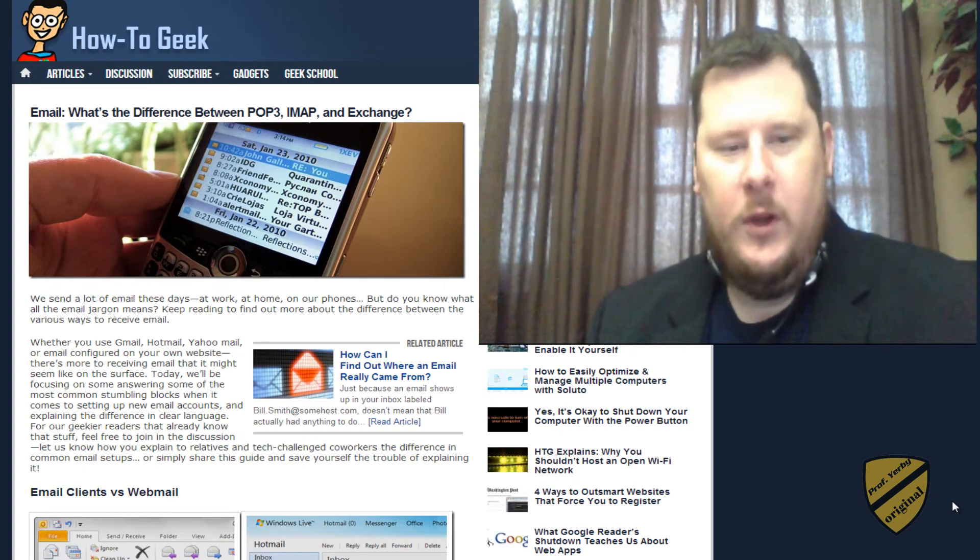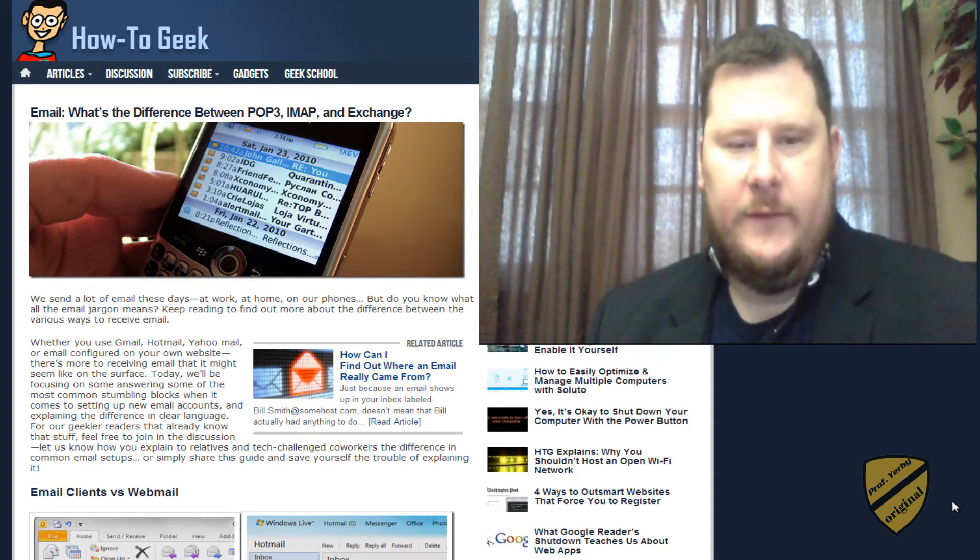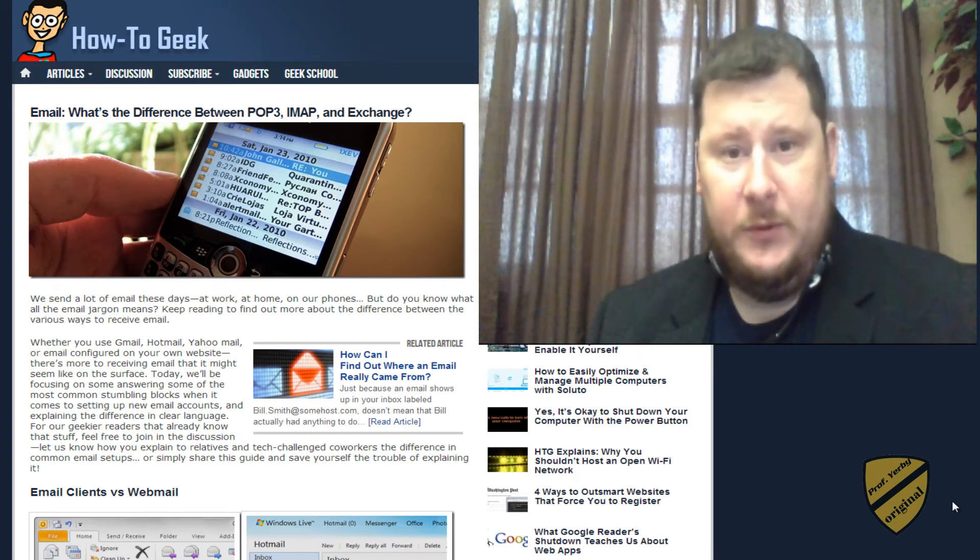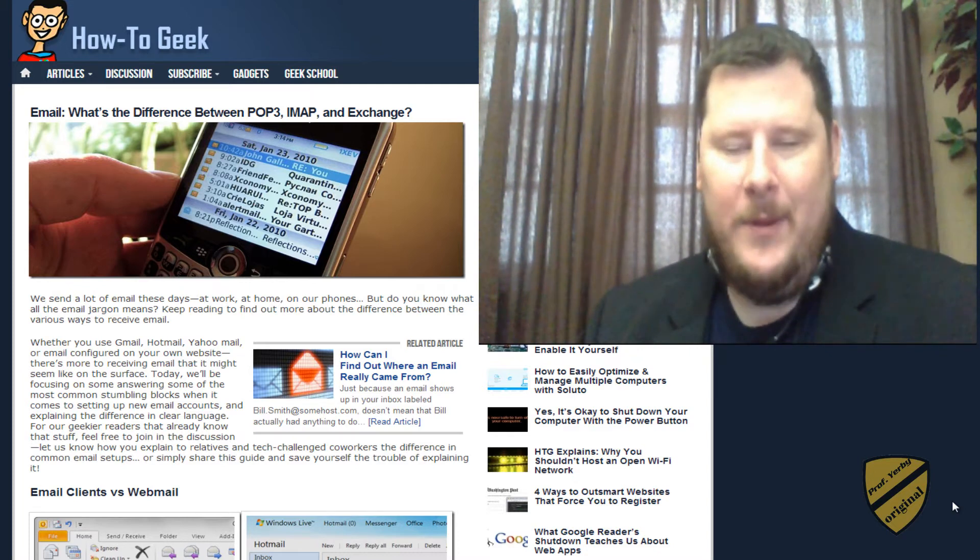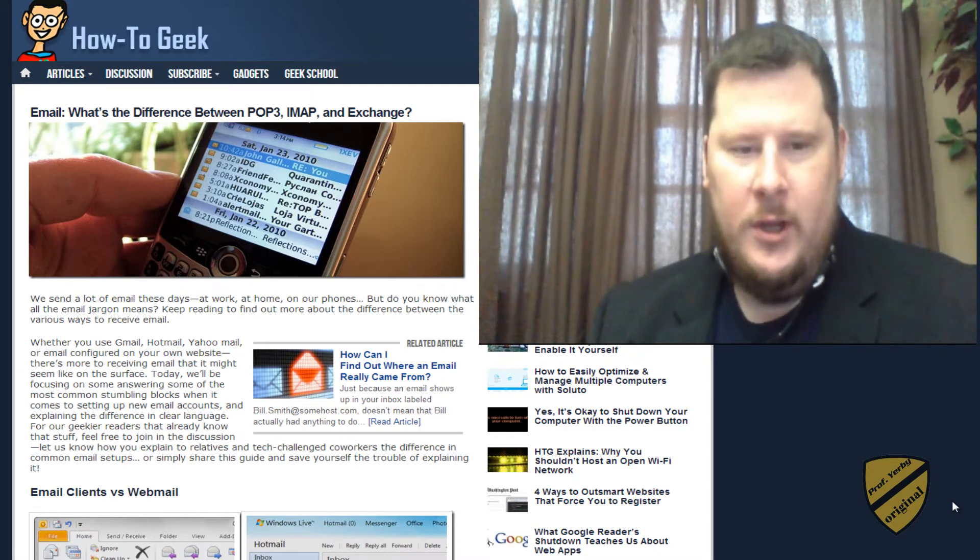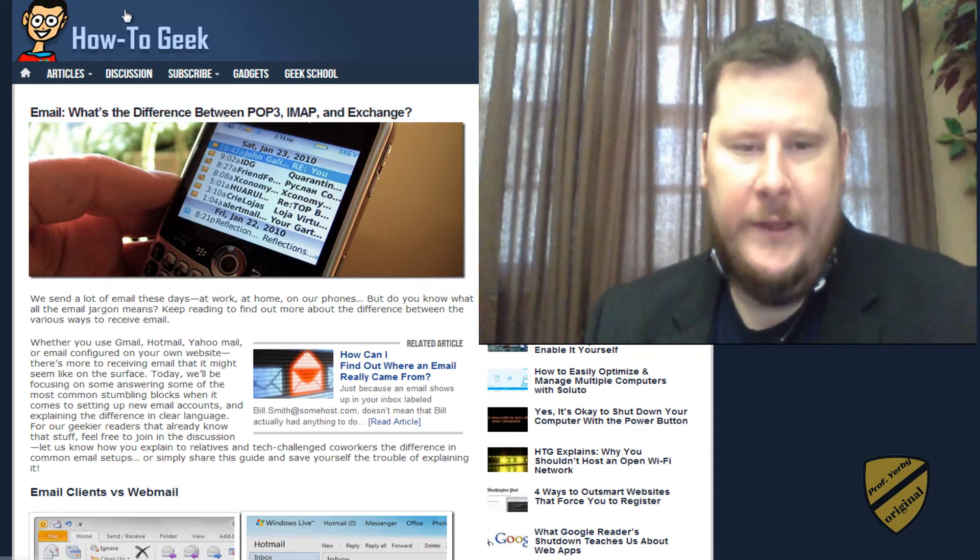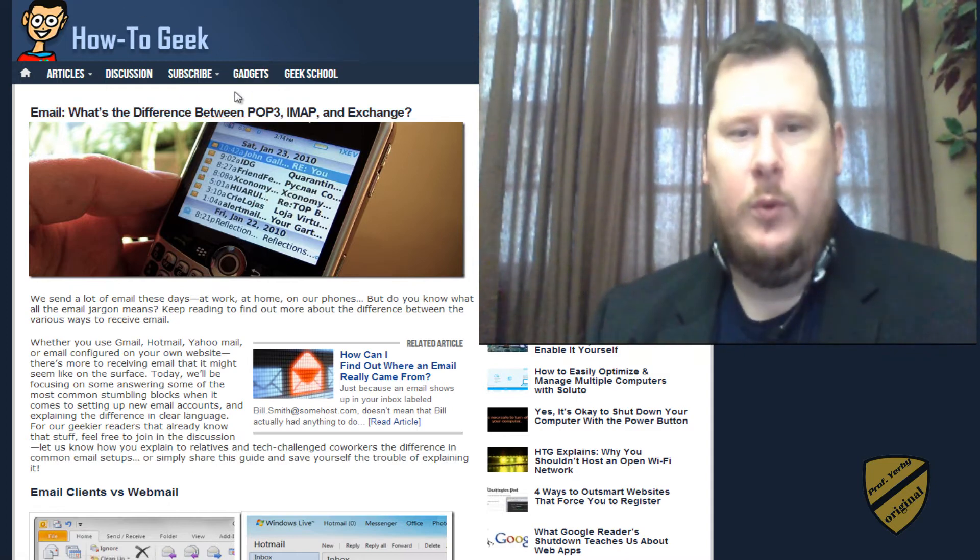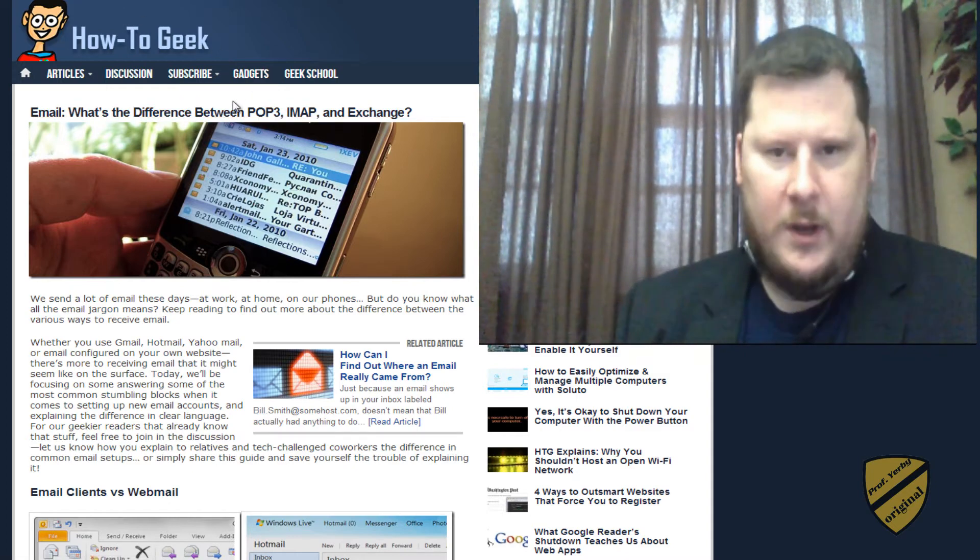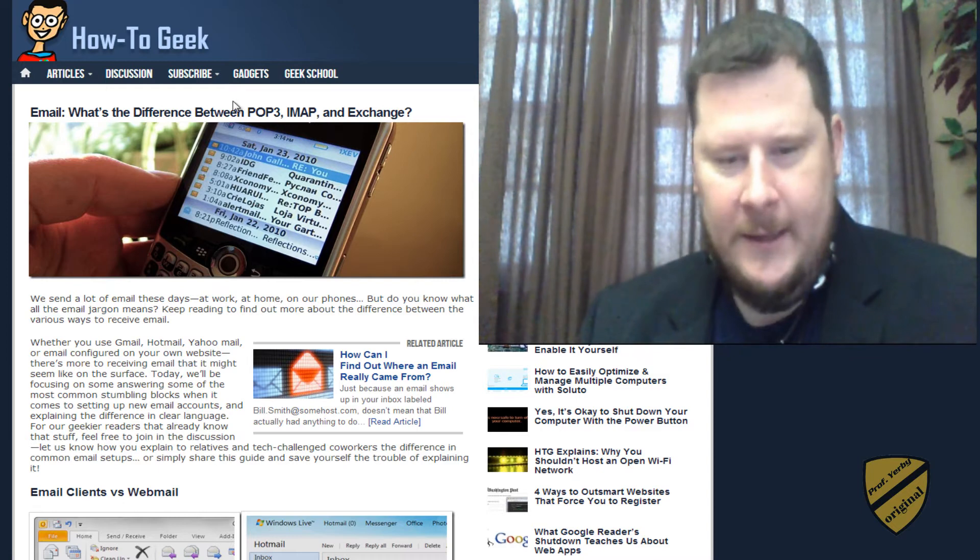Hey guys, Professor Yerbe here with you. Today I'm going to be discussing the difference between POP3, IMAP, and Exchange. So I'm going to use an article from HowToGeek.com to go through and give you some visuals while I'm talking about the differences.